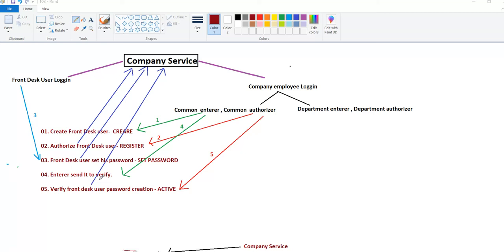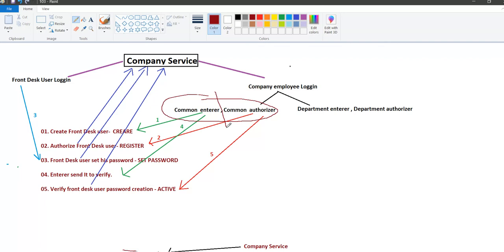If you want to enter and authorize the application, you can create the application and authorize the application.